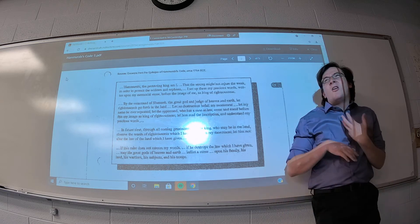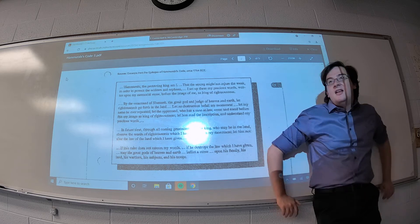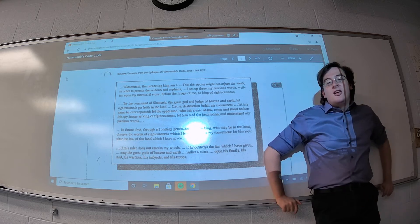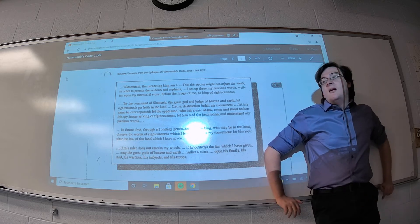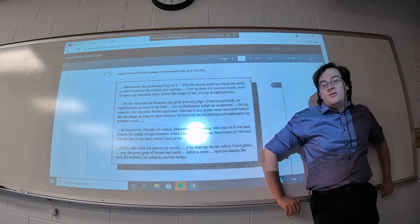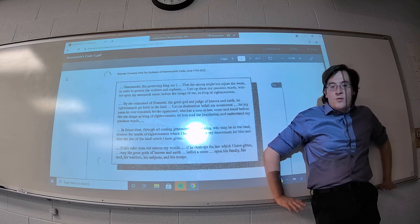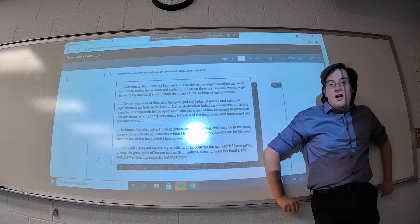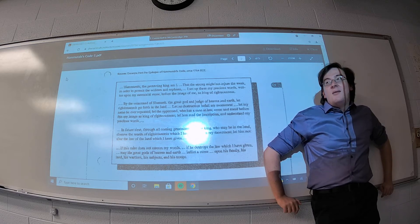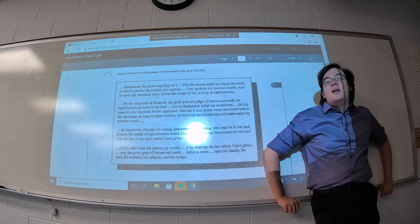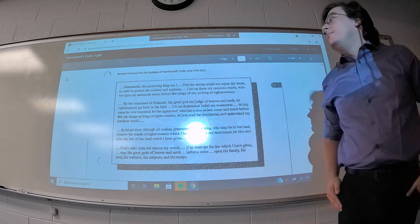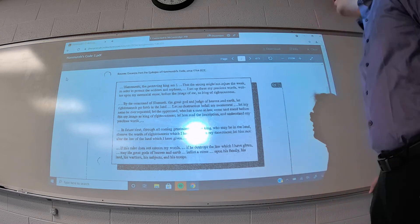Some of the broader themes or trends we see within Hammurabi's Code. And then the second part of this video is going to be focused on giving you an overview of the Hammurabi's Code essay you'll be writing in response to this source.